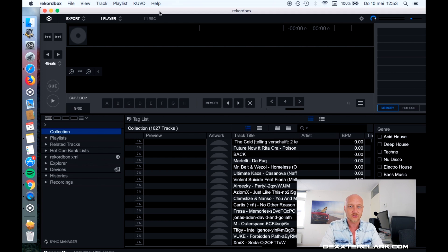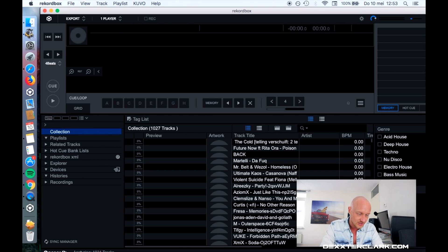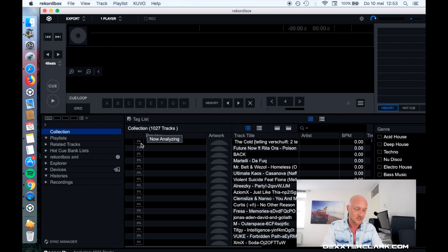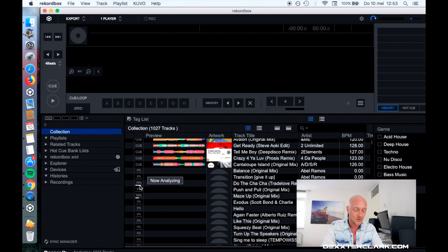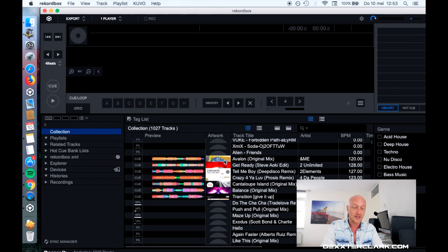Rekordbox 5 and 4 have some screen real estate problems. If you have a bigger screen than me — bigger than 13 inch — you can see it says analyzing one thousand and something songs. You can also see what it's doing because it shows the percentage progress. At 99%, when it's done, if you have album art you'll see the album art, and you'll see the waveform here.